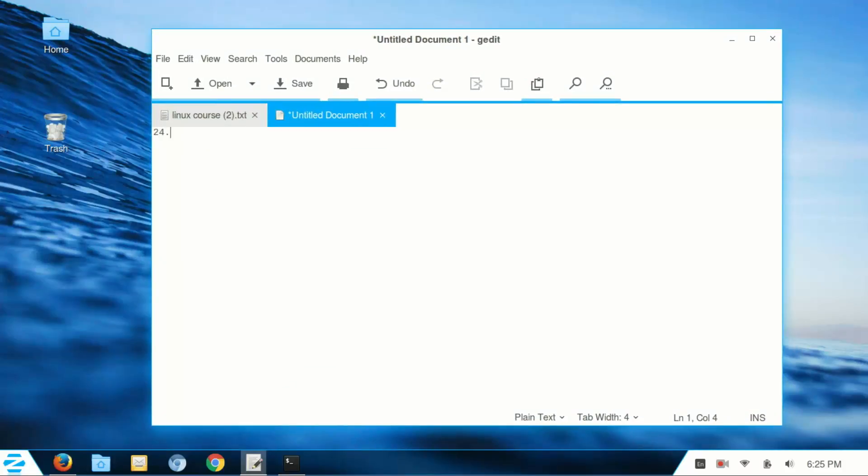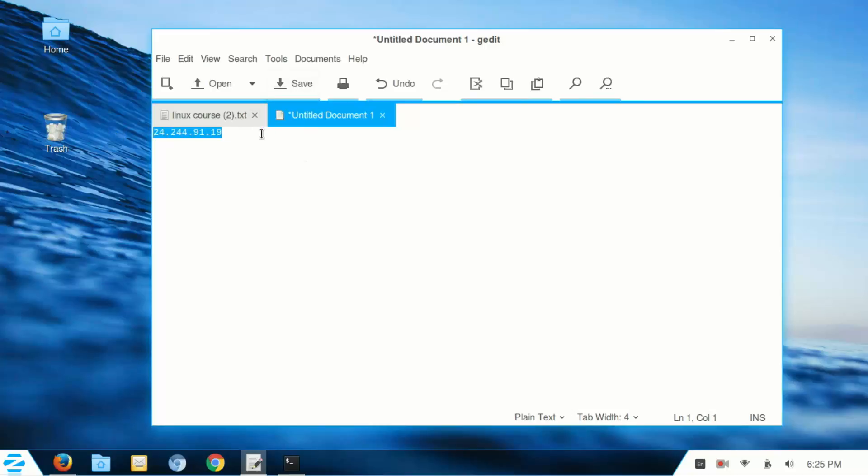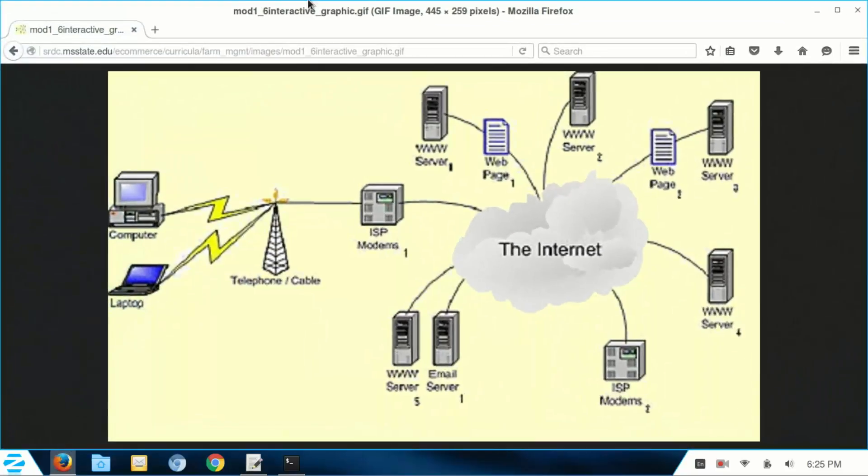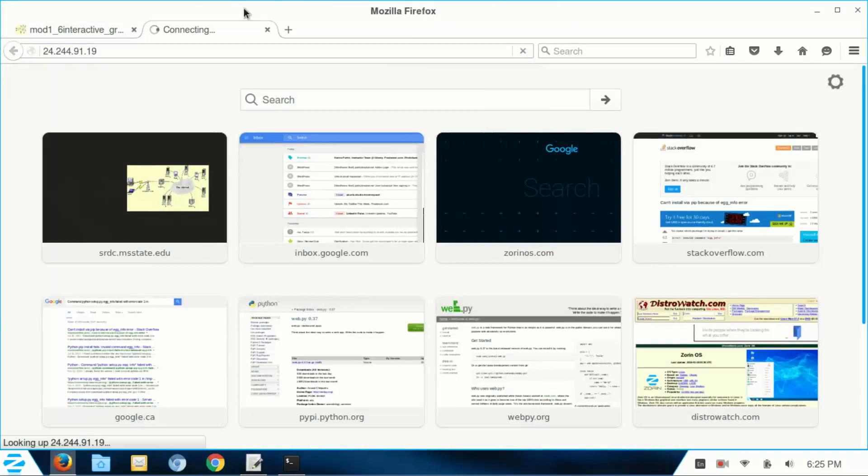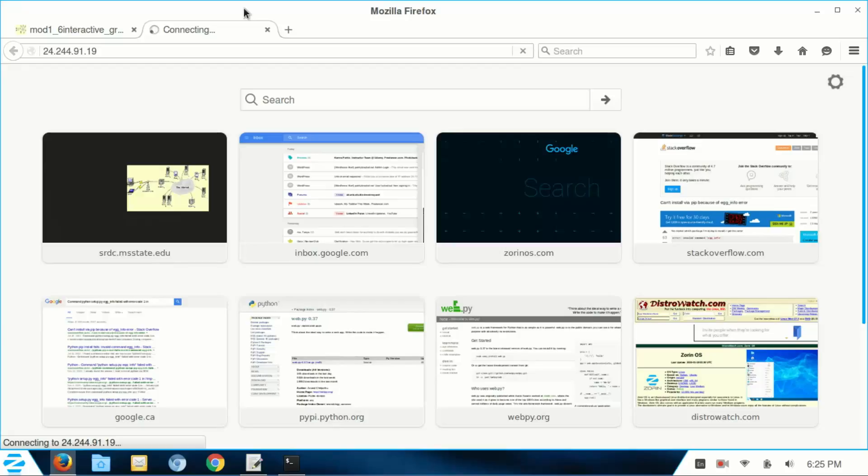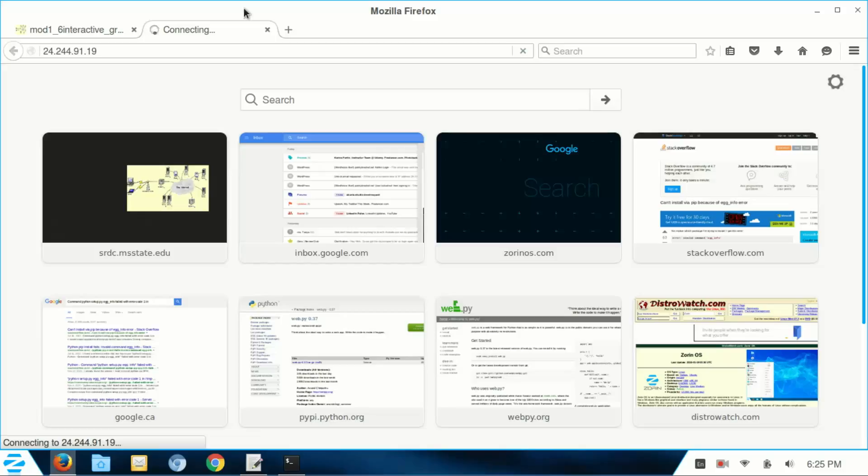So an IP address looks like this. This is an IP address of a server somewhere, probably. If you put this in your... let's actually try that. It was just a random one that I just wrote up. Let's see what happens. This is probably the address of somebody.